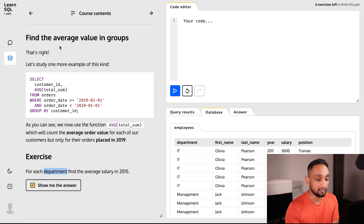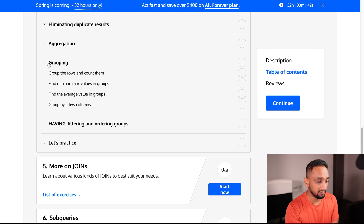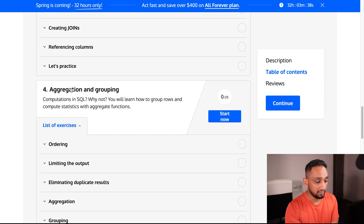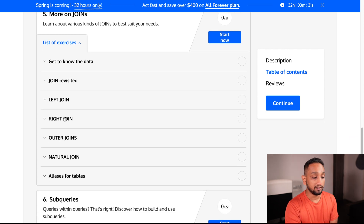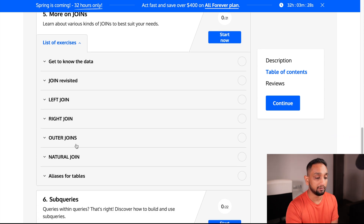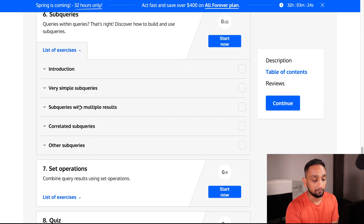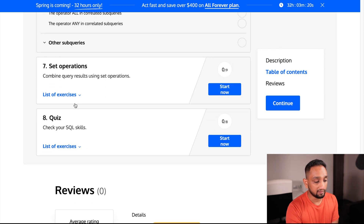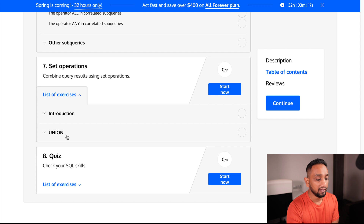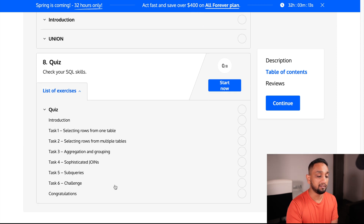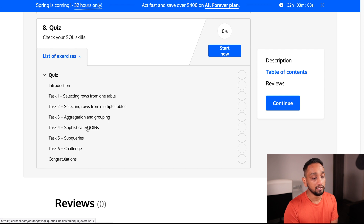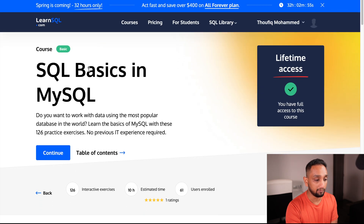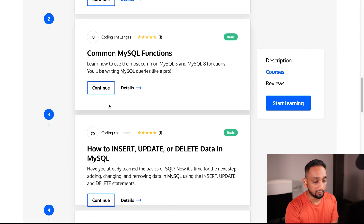So this is how every concept is explained in LearnSQL. Going back, after GROUP BY we have a section covering joins in depth — all the different types of joins including left joins, outer joins, and natural joins. There is another section for subqueries, including correlated subqueries, and then a section for UNION and UNION ALL operators. Finally, at the end of every course there is a quiz section — a wrap-up where you get questions on all the concepts you've learned so you can test your understanding. That is what SQL Basics in MySQL covers.